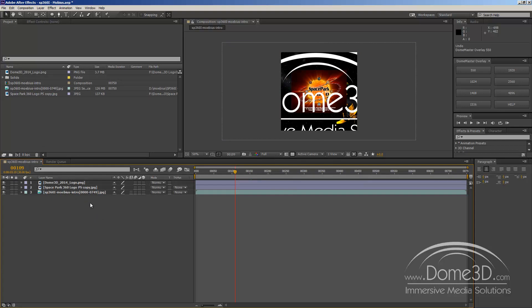Now, there are only seven options currently, the 550, 1024, 1408, 1536, and so on.